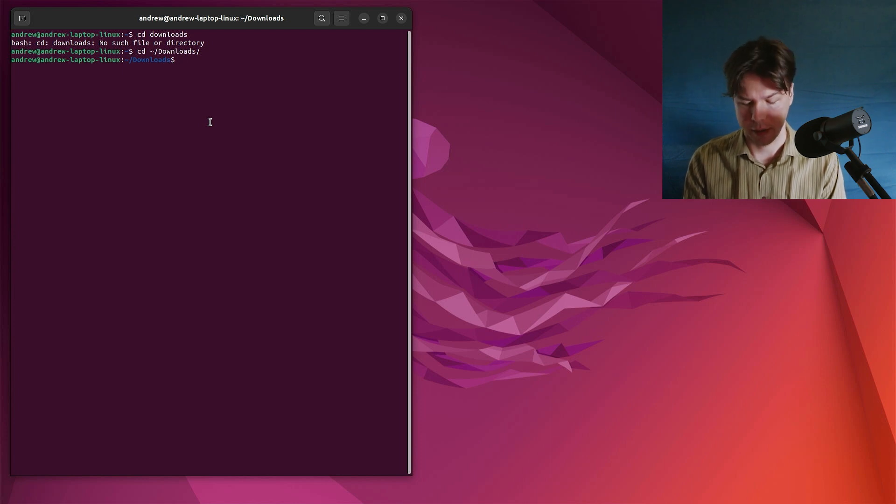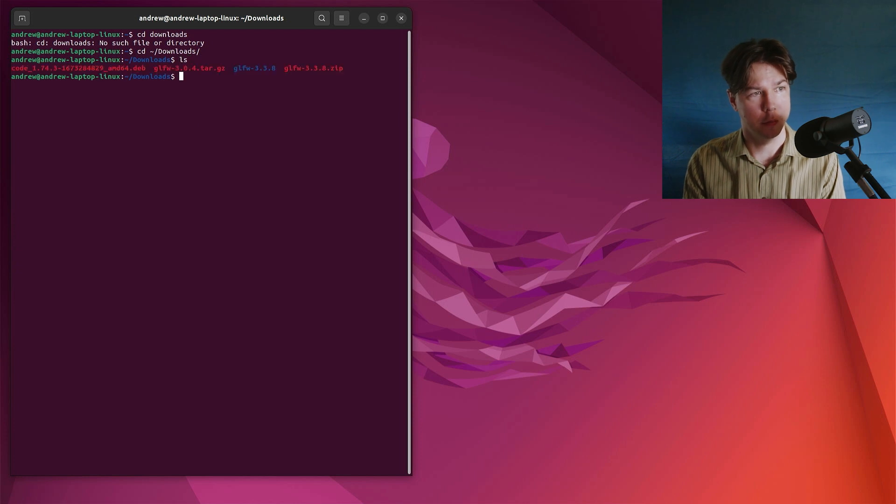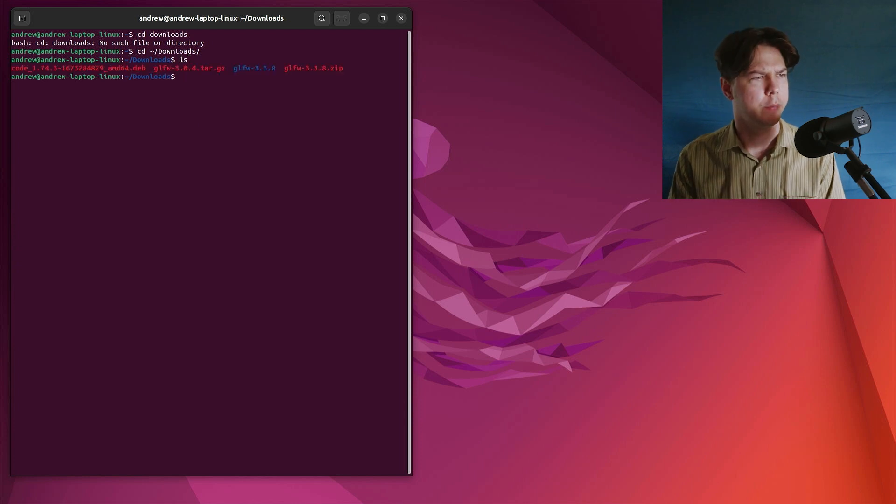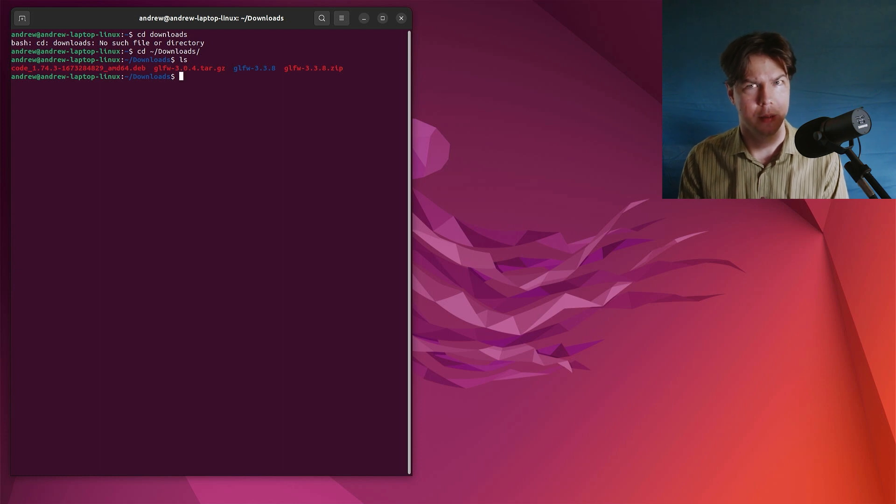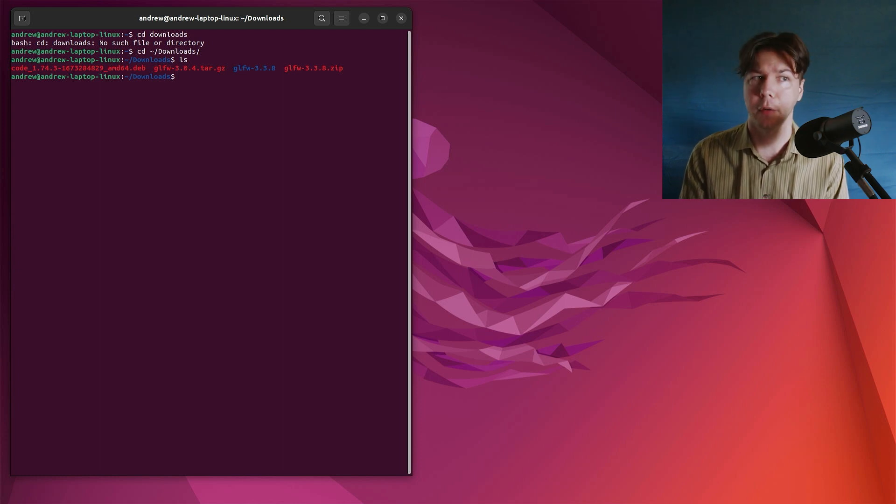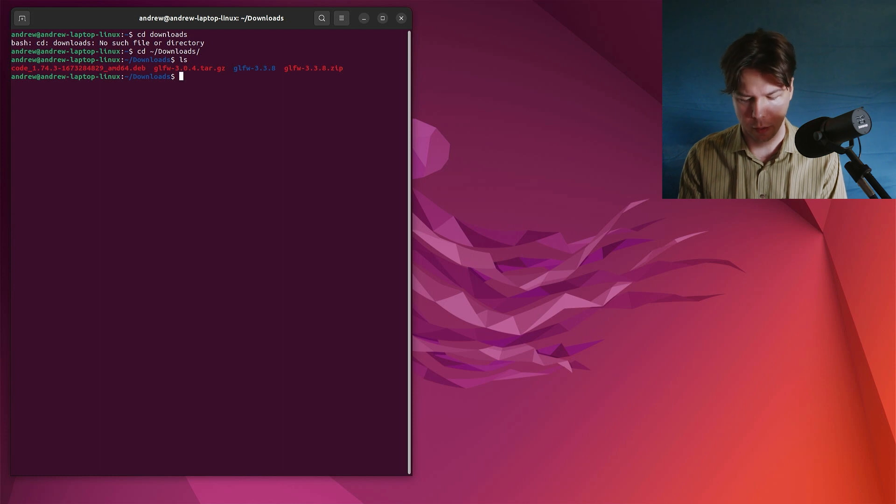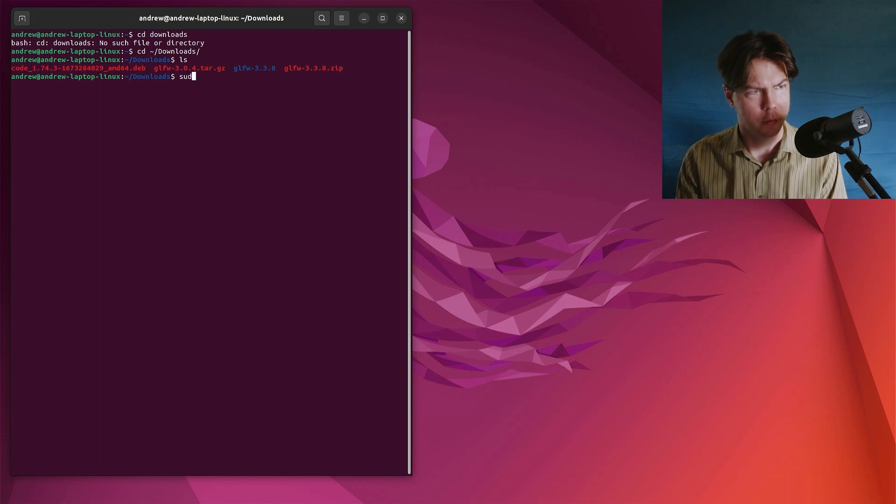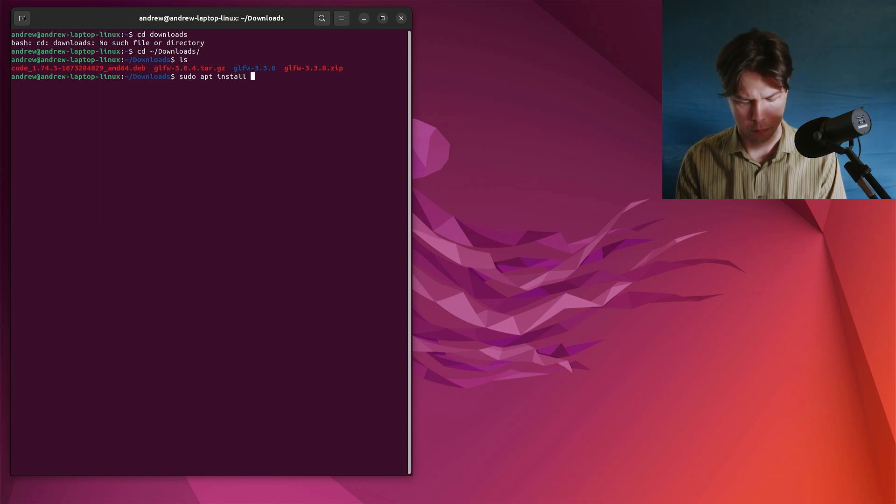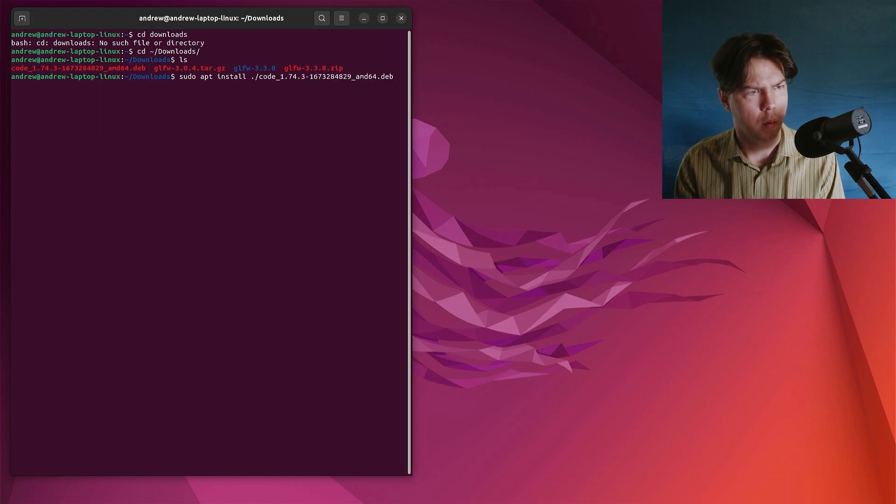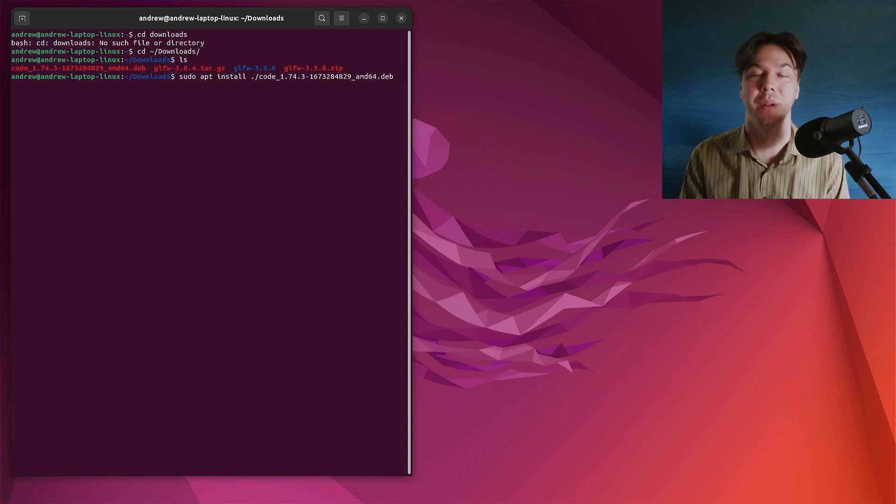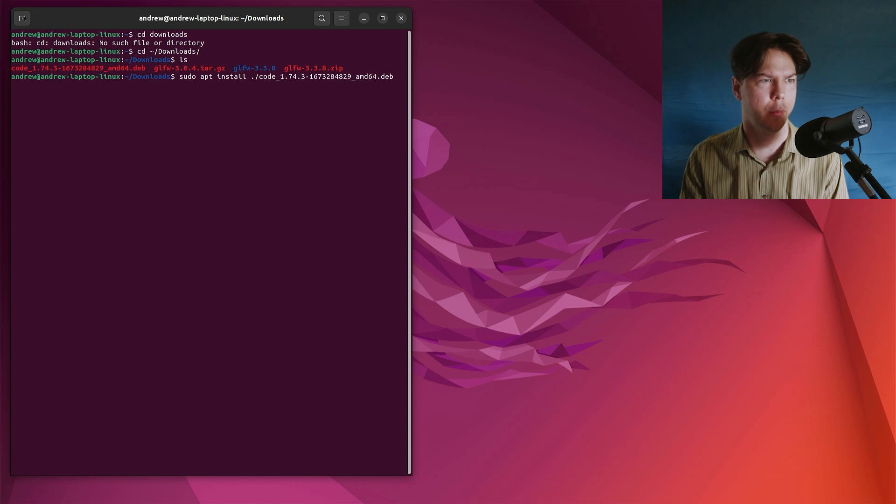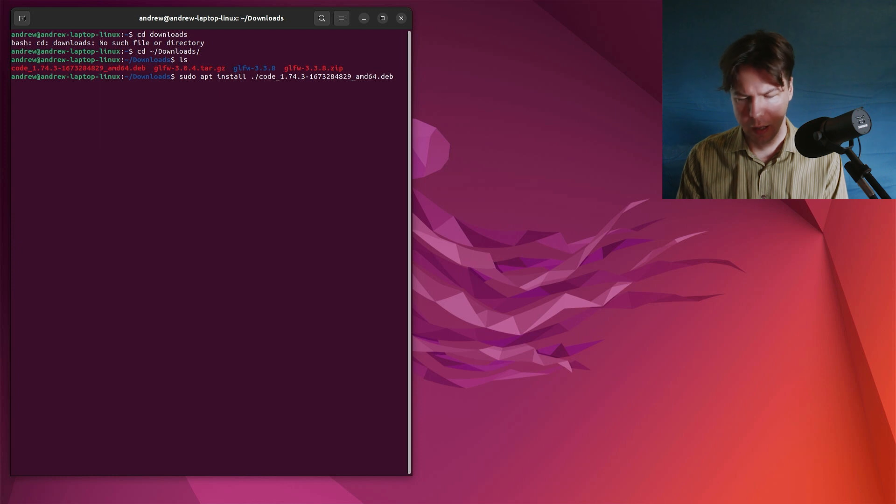I'll just list storage, and we have all these bits. And this first one, this code.deb, is the package that I want. I've installed it already, but if I hadn't installed it, all I would do is sudo apt install, and then the name of the file, tab to autocomplete. Dot slash to indicate that it's the file that we're after, not some sort of package reference or something. And just hit enter,